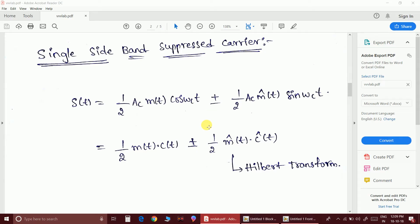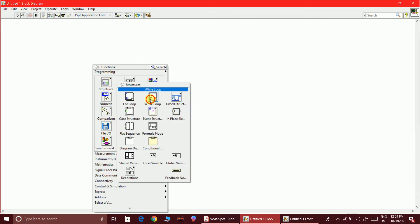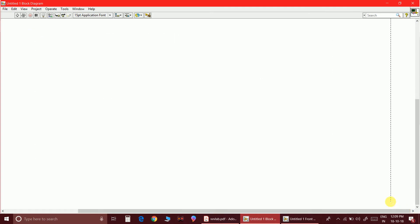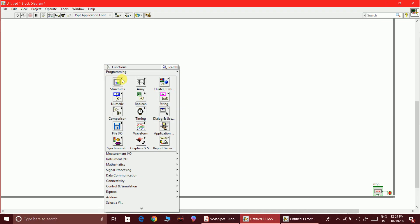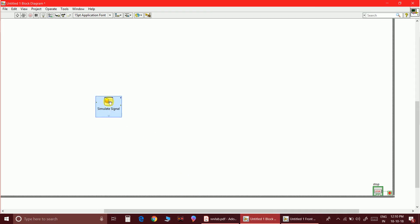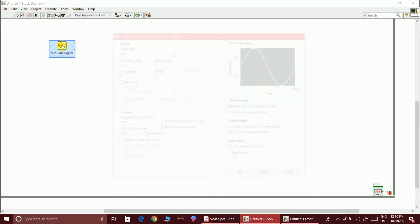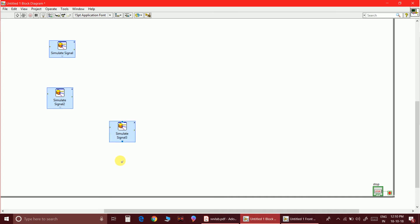Let us connect both cases and see the difference in the circuit for the single sideband suppressed carrier. I'll use a while loop and create a control. I need four simulate signal blocks — let me copy and paste to get all four in place.